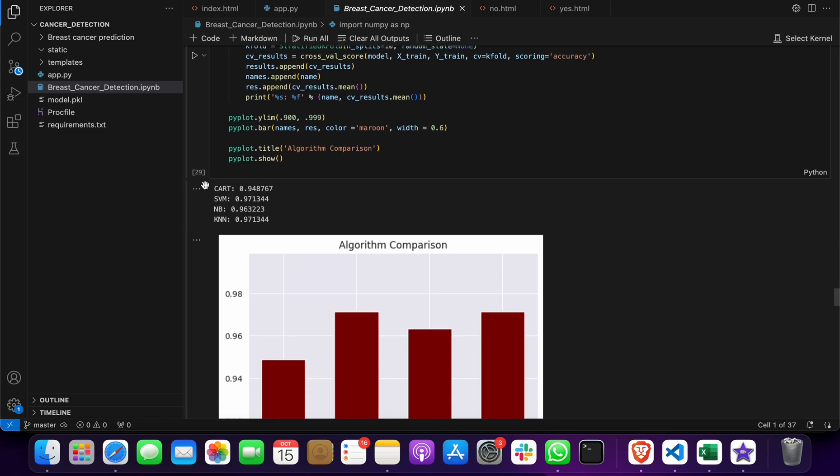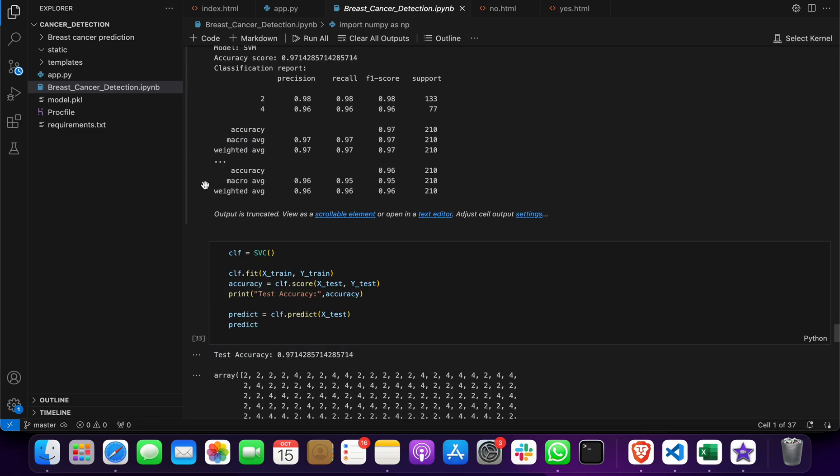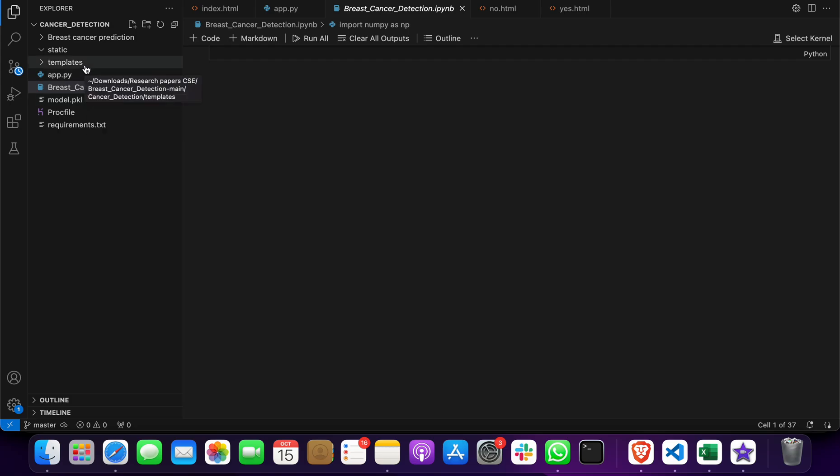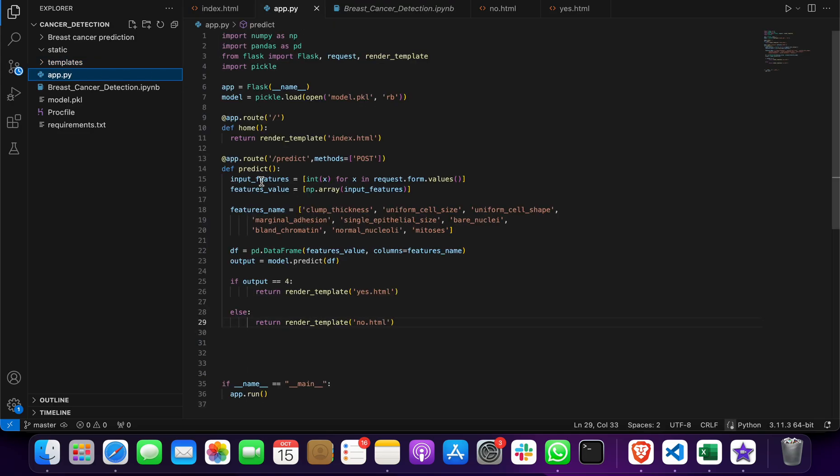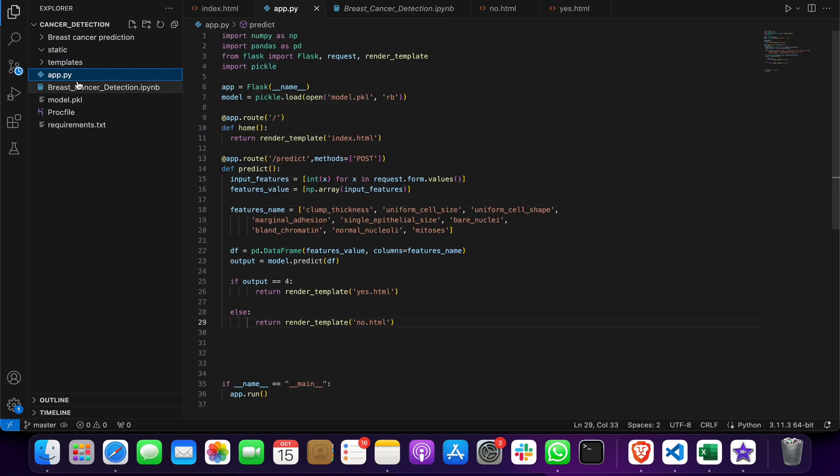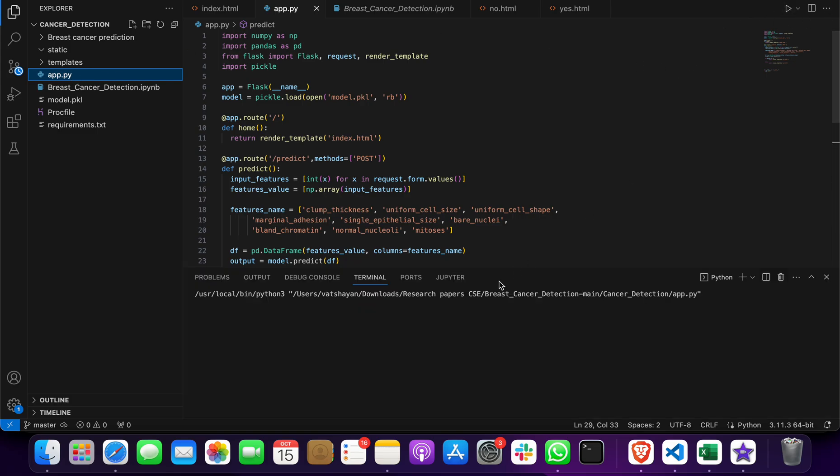Then we applied a machine learning model on this and got this model. After that, we made the frontend here, the backend, and integrated it through Flask. Then we click on app.py and click the run button.